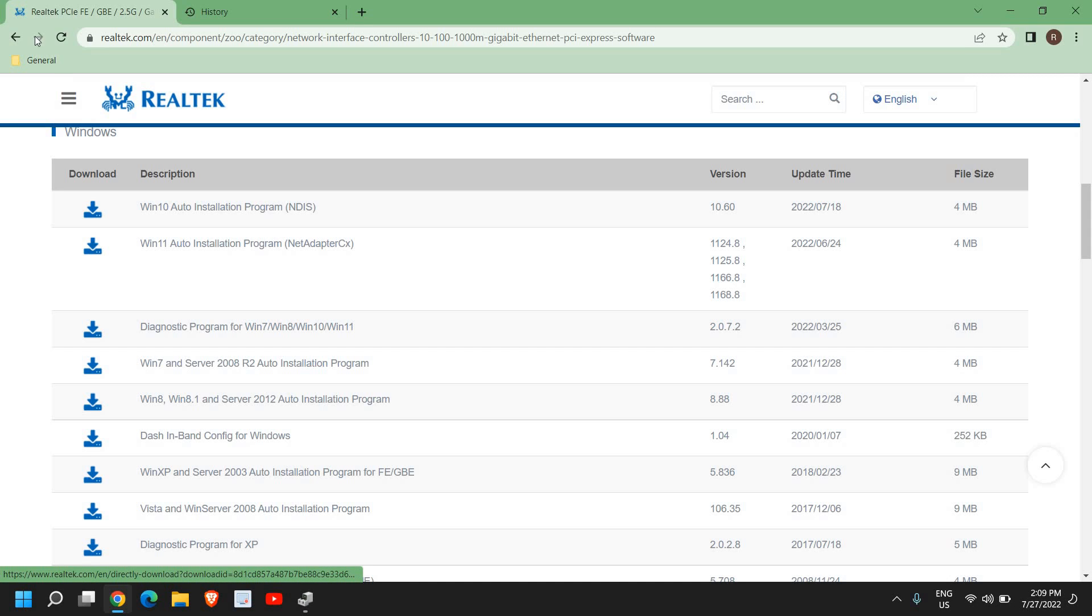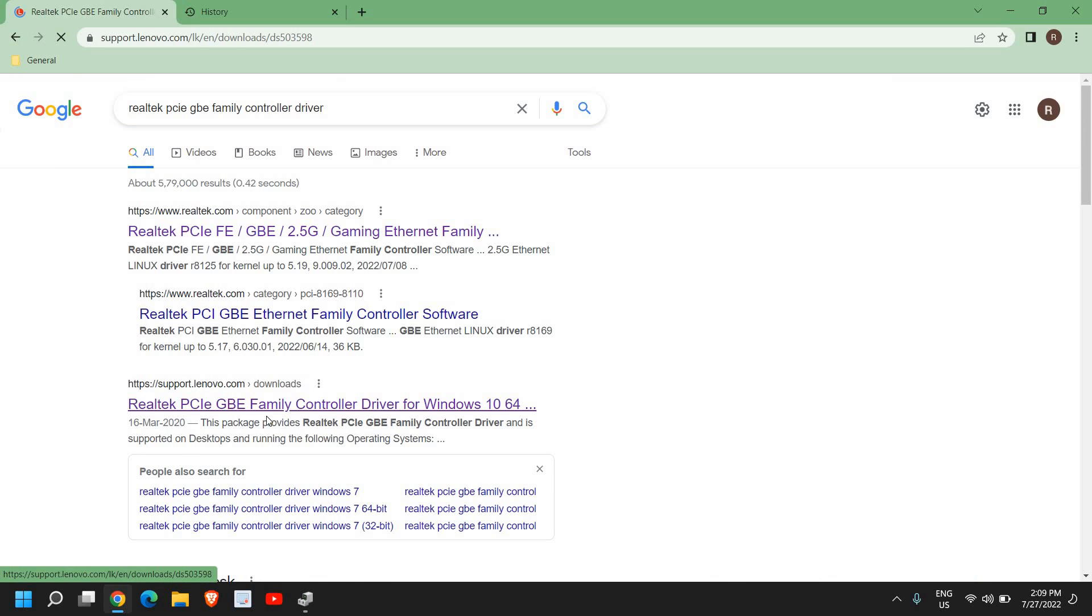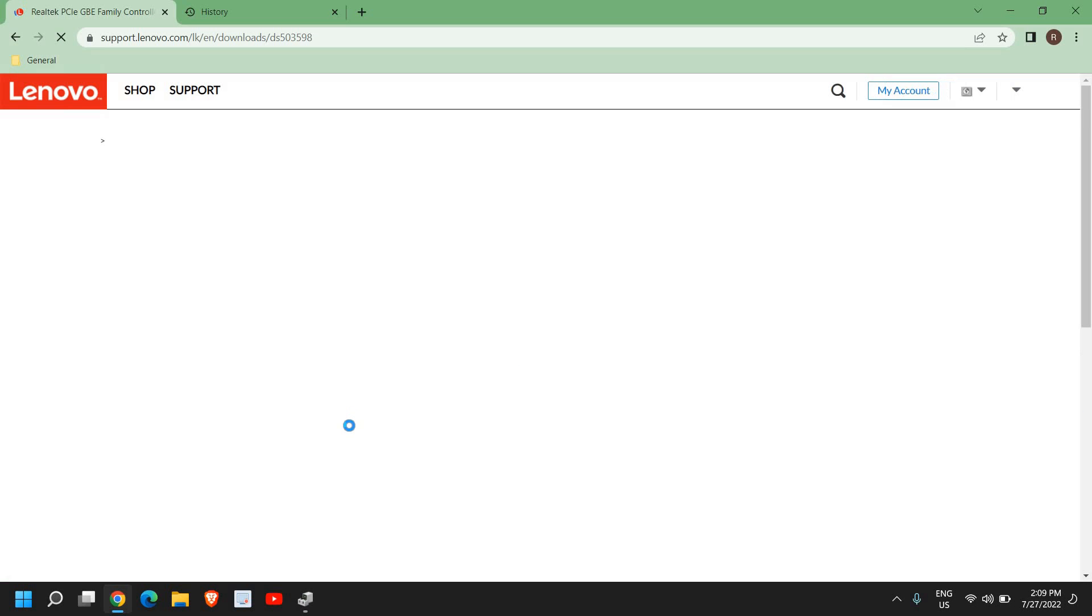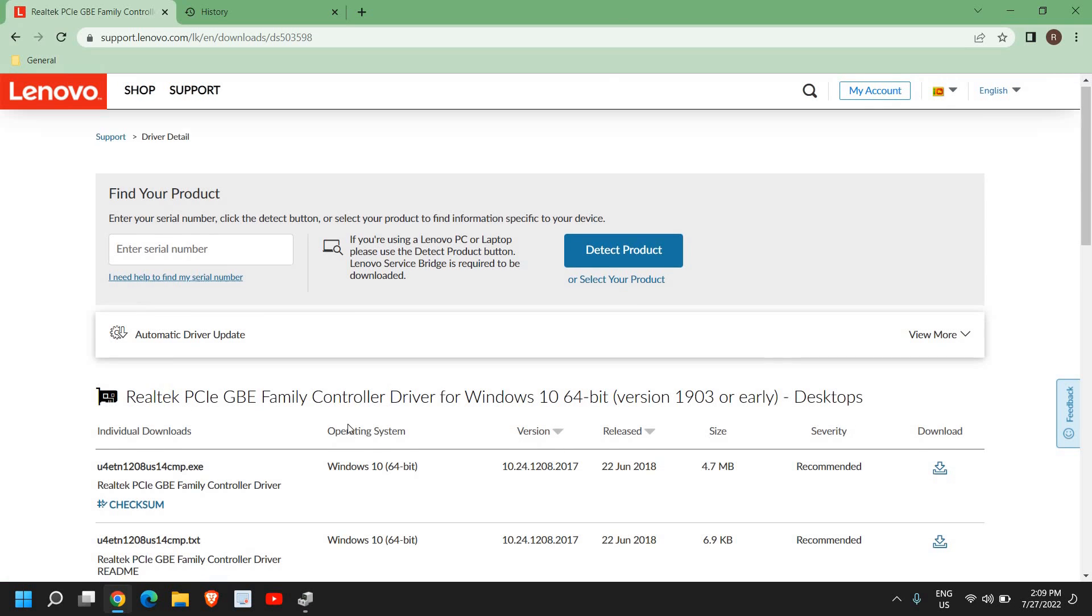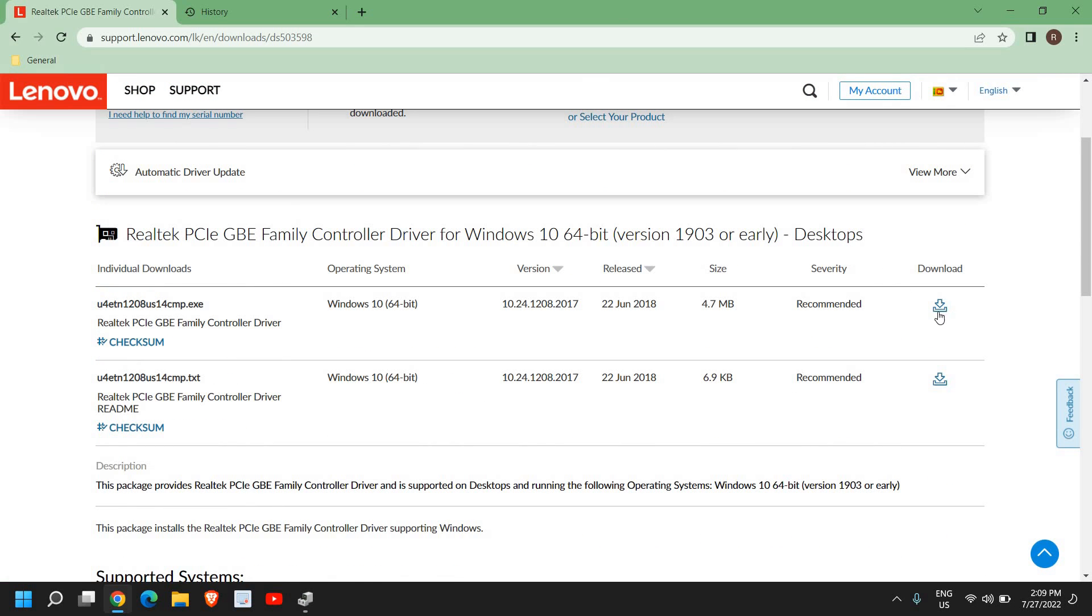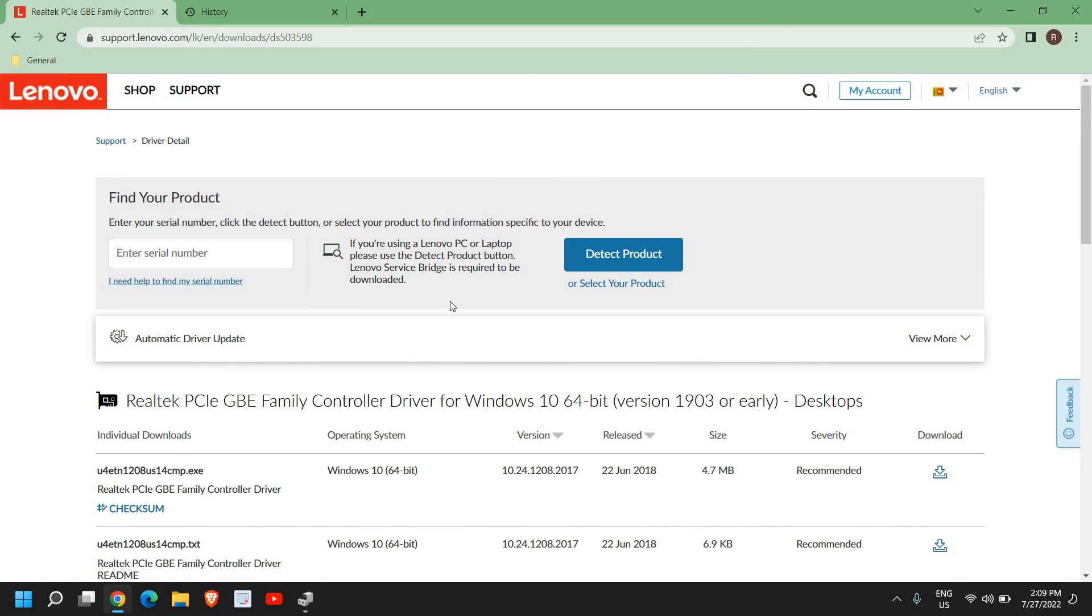There is also one more website: support.lenovo.com, Realtek PCI GBE Family. You can download from here as well if you're using Windows 10. There is one more way through which you can download the ethernet adapter.